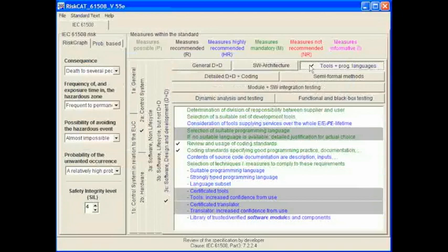Selecting the tools and programming languages tab, we can see that review and usage of coding standards and coding standards specifying good programming practice documentation are both ticked. Also of course in major section 2A: control systems, there is also a tick, so we will find some other measures selected in the subtabs of that one.